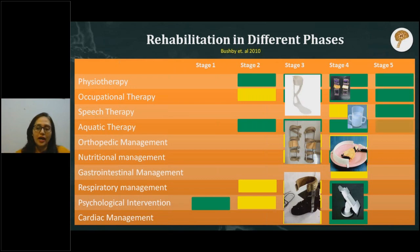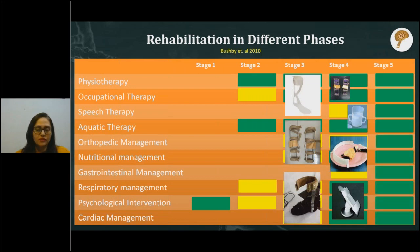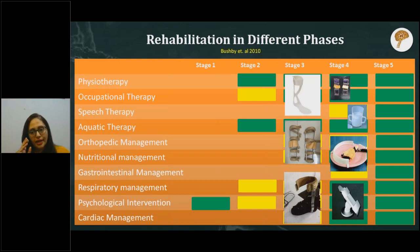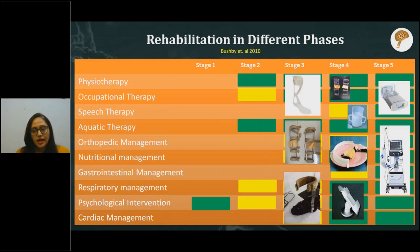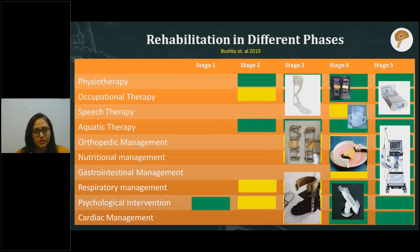In stage five, all rehabilitation management remains important, though some may be required less frequently. The aim of rehabilitation shifts to maintenance of function and prevention of complications. The assistive devices children may require include BiPAP and ventilator support — respiratory assistance devices.